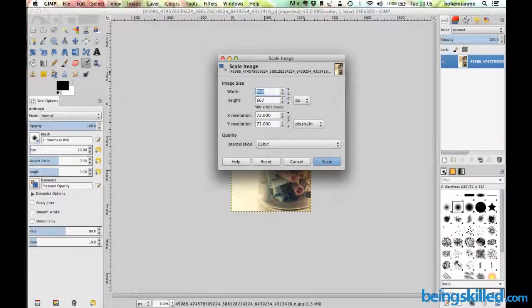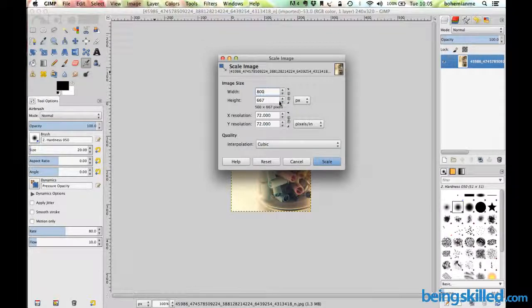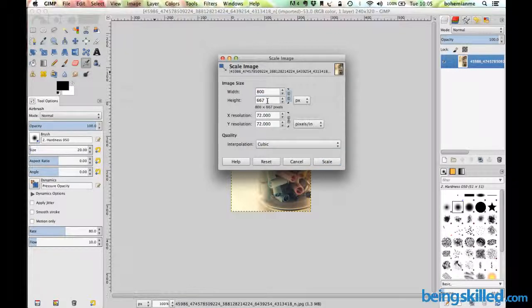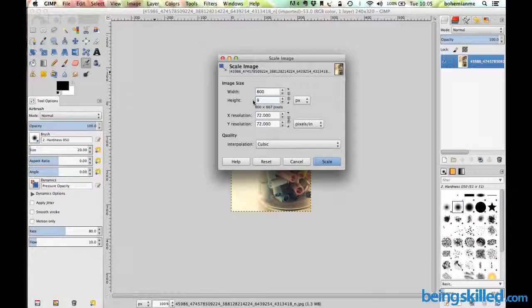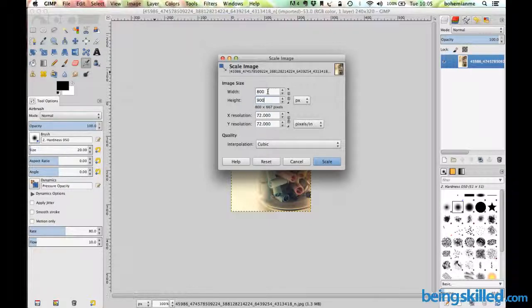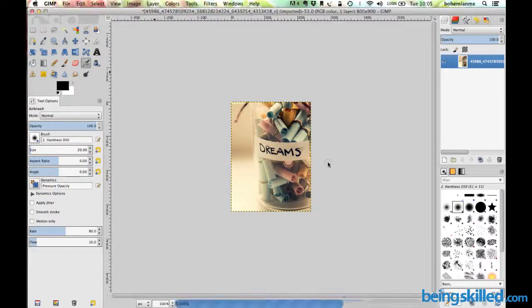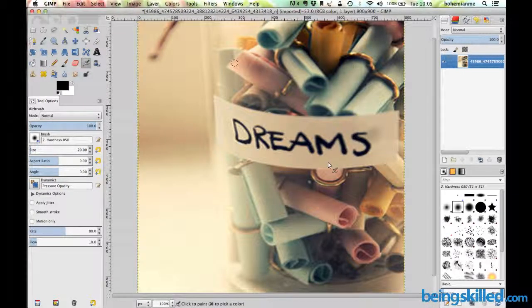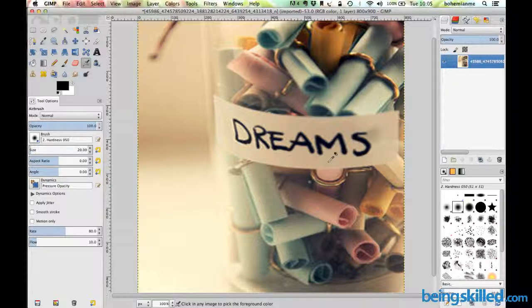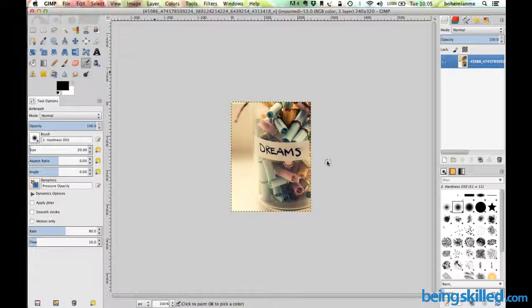For example, if we change it to 800, the height won't change at all. You have to manually change it. After changing these values, click on scale, and according to your specifications, the image resolution or size will change.